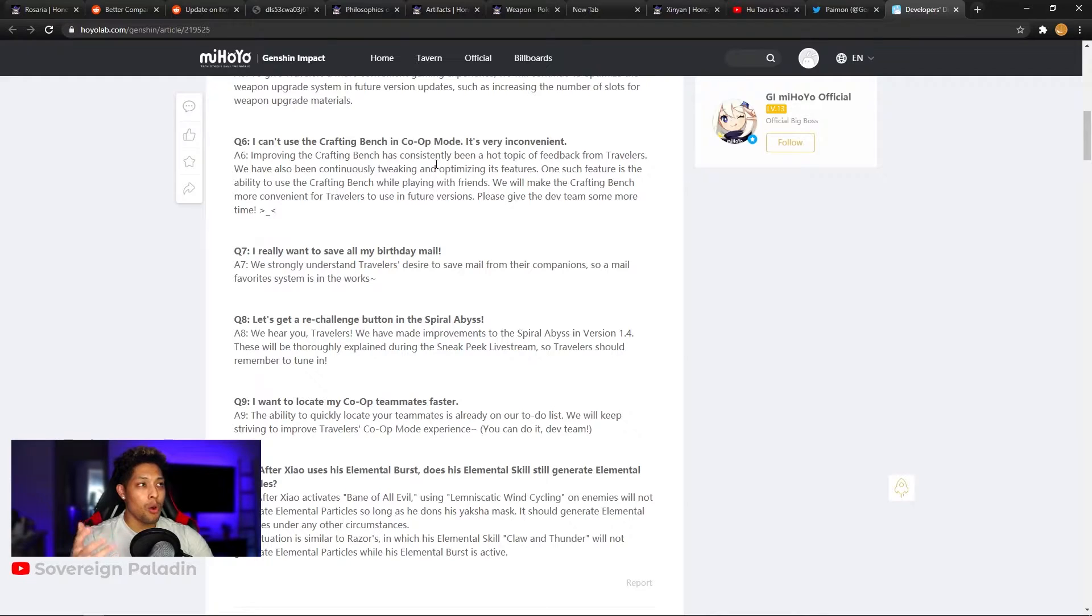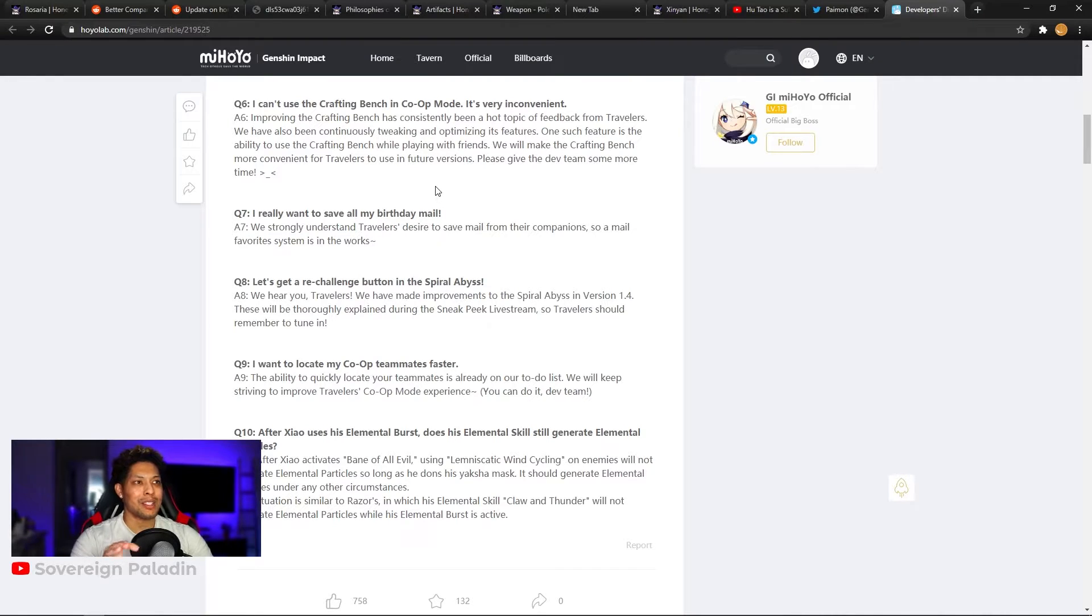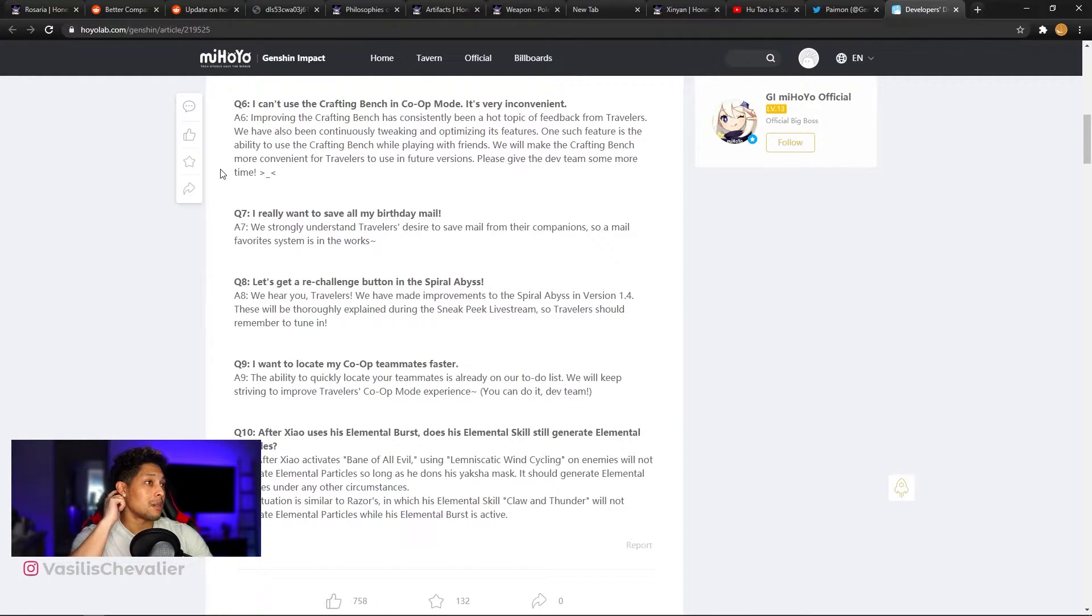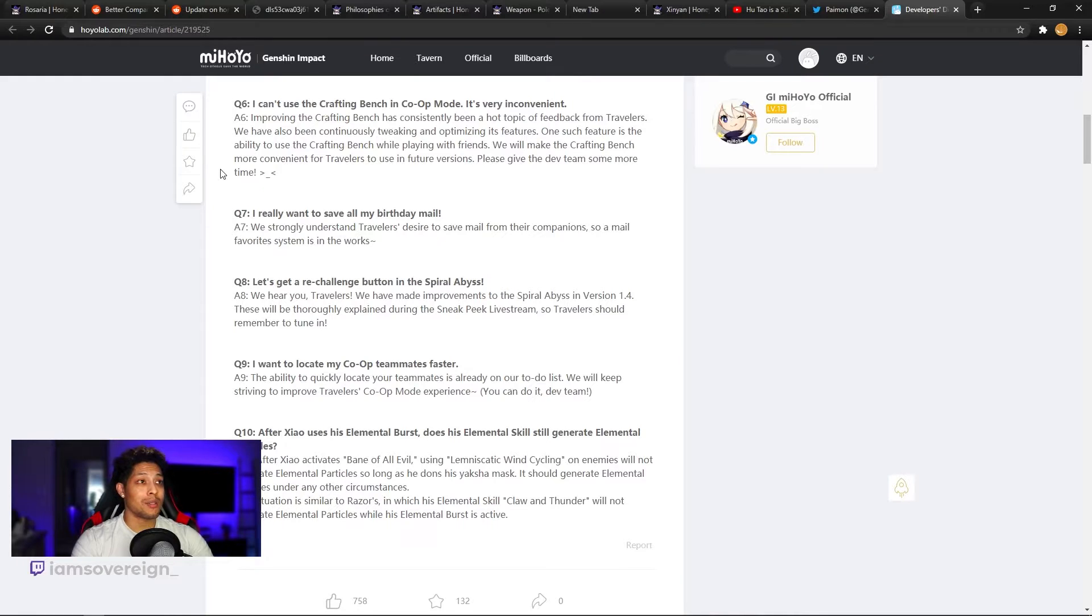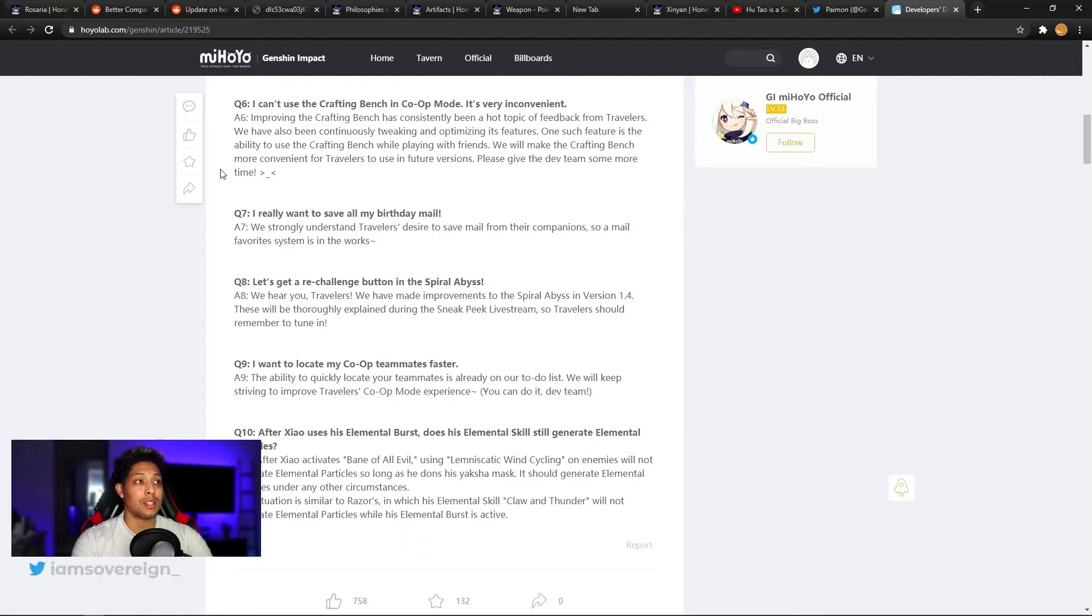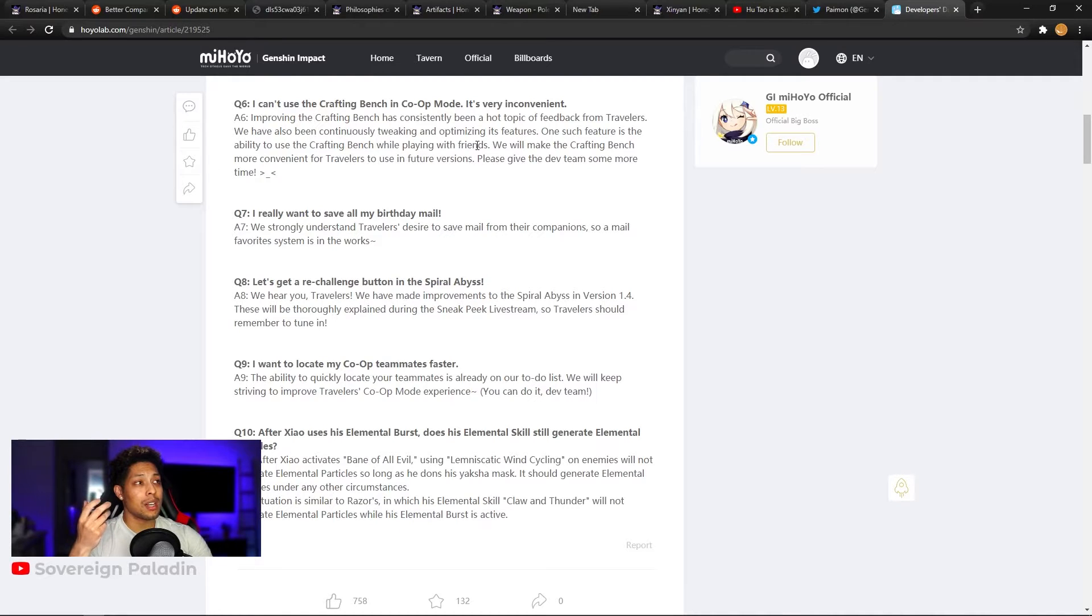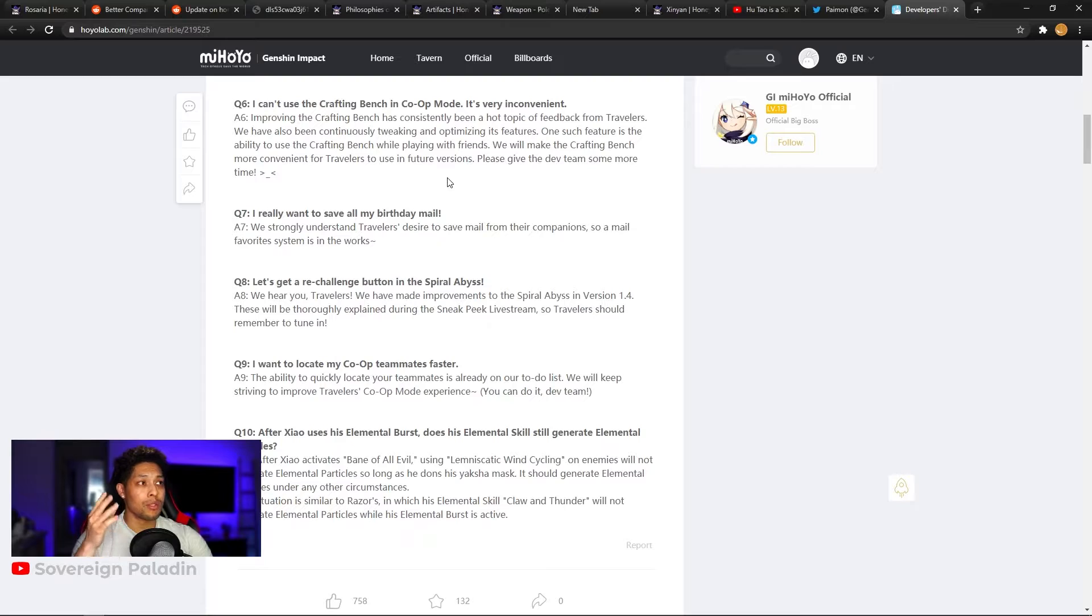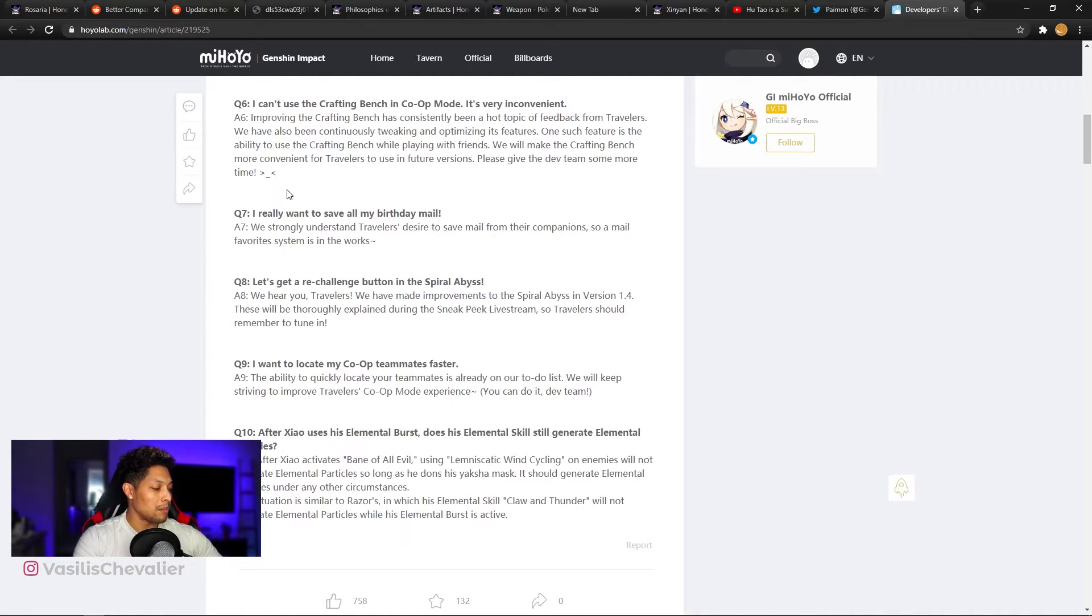Question six, I can't use the crafting bench in co-op mode. It's very inconvenient. There's a lot of things we can't do in co-op mode and it's kind of sad. This game has great co-op potential, but it's not really being built upon or utilized very well. And look, I'm not saying that's a complaint about the game. I know that they have limited resources currently. I mean, they're not a huge development team, but I feel like this game is bringing enough money in for them that they can bring on more staff to develop more quality of life changes and to flush out the game, this base level of a game they have. That's a great foundation. It just needs to be built more. We could rant about that in a whole nother video. So improving the crafting bench has consistently been a hot topic of feedback for travelers. We have also been continuously tweaking and optimizing its features. One such feature is the ability to use crafting bench while playing with friends.